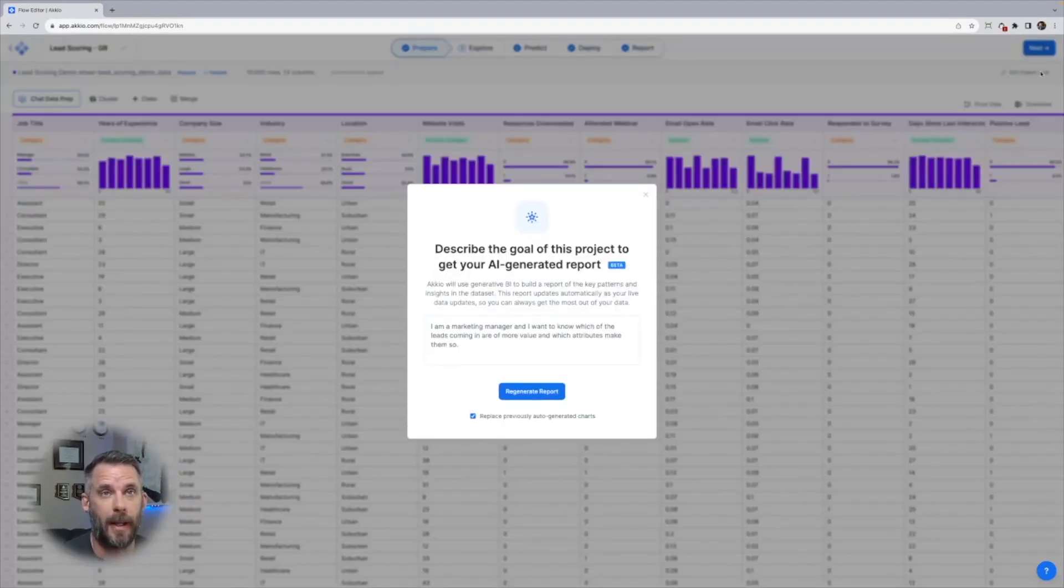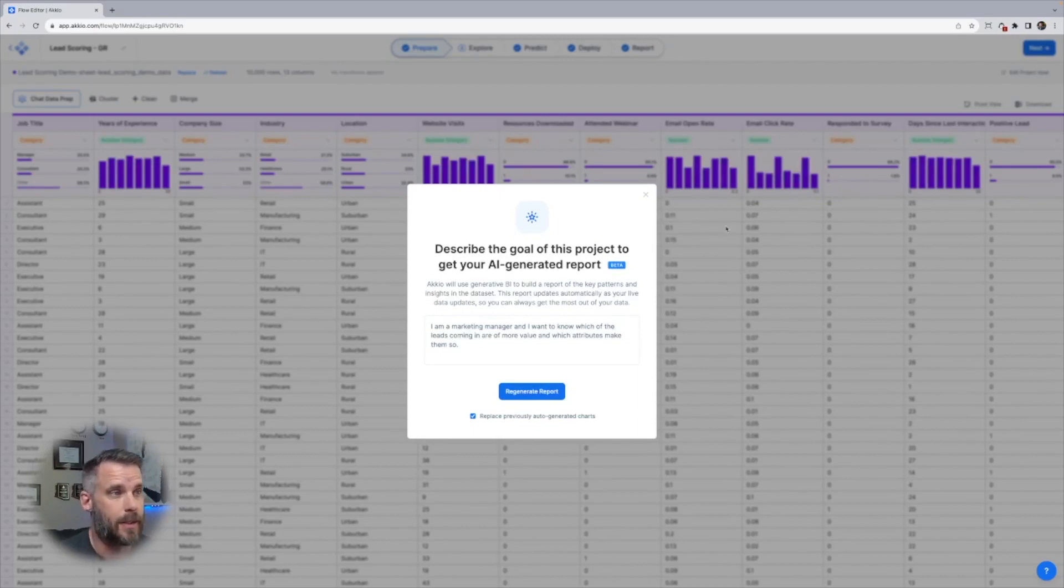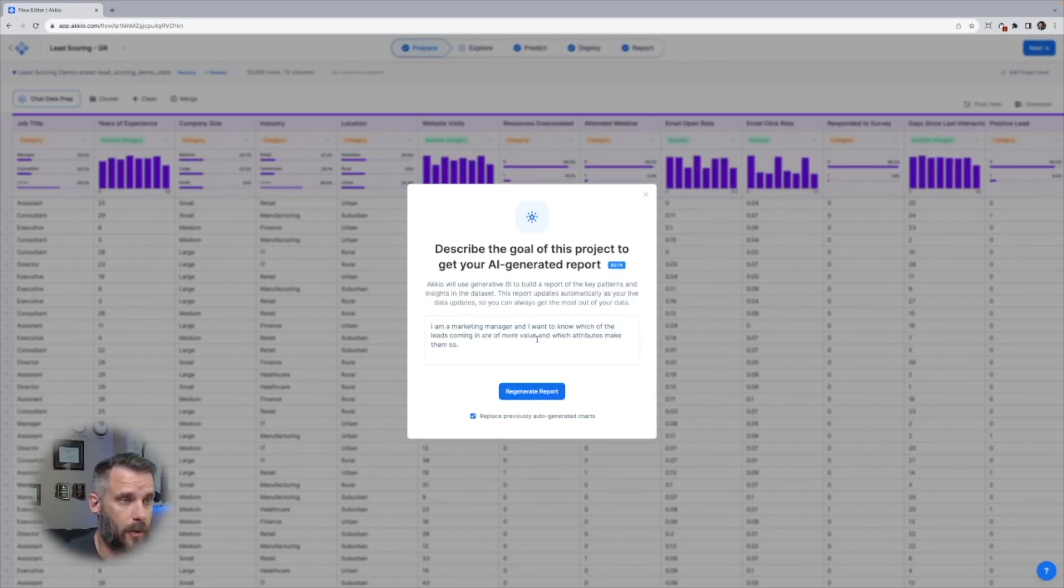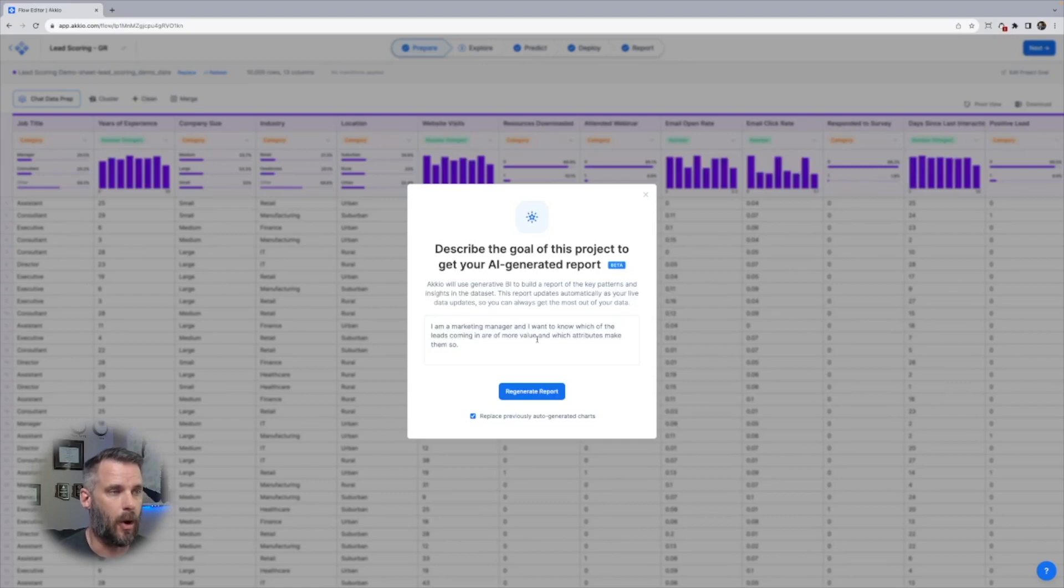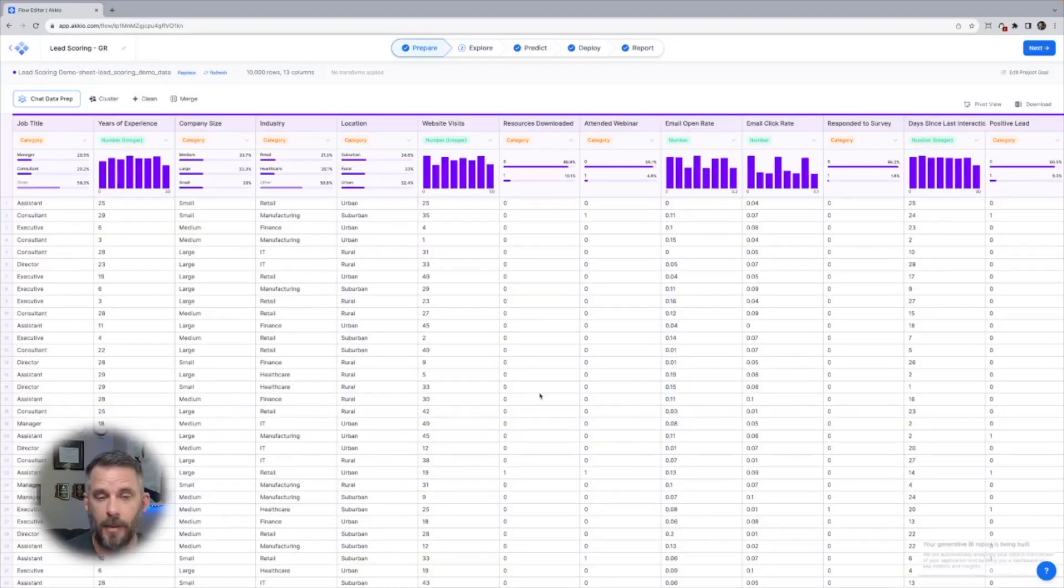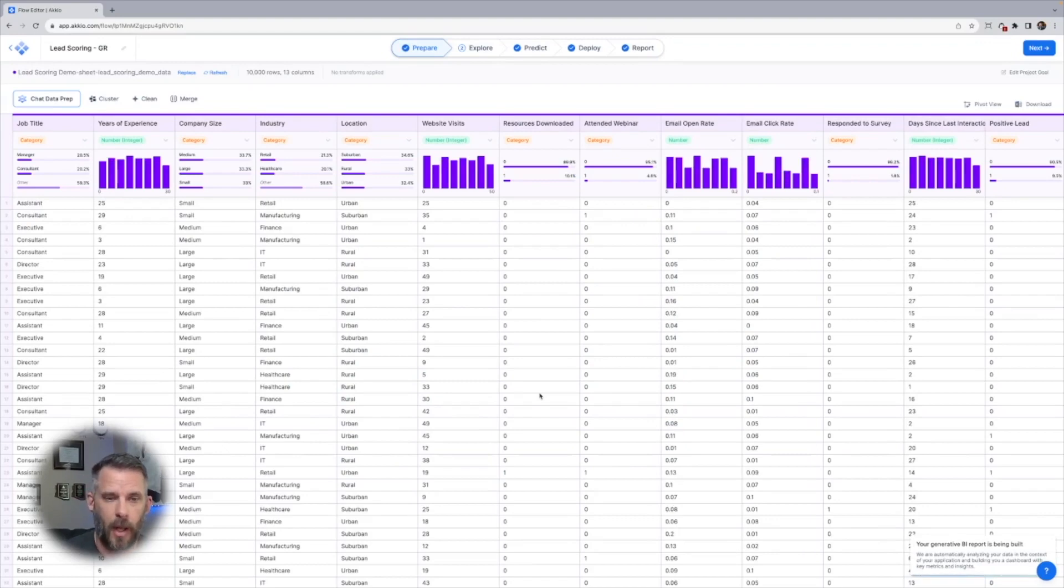I'm going to click Edit Project Goal to show it. It says, describe the goal of the project to get your AI-generated report. This is lead scoring data, so I entered: I'm a marketing manager and I want to know which leads coming in are more valuable and which attributes make them so. I'll regenerate that report because I've already done it, but let's see what it comes up with.